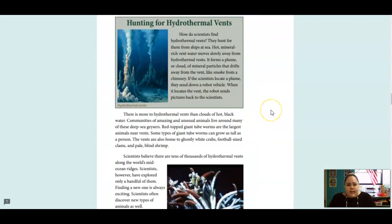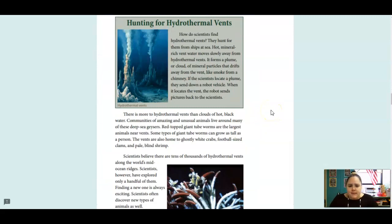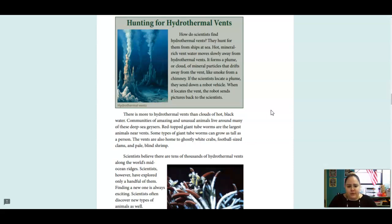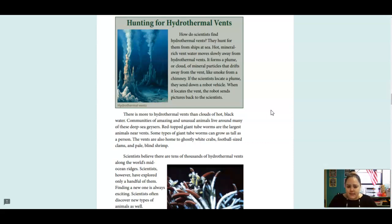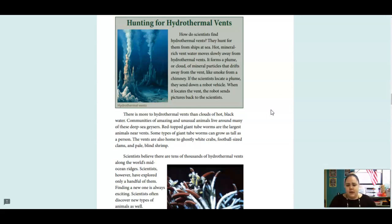How do scientists find hydrothermal vents? They hunt for them from ships at sea. Hot, mineral-rich water moves slowly away from hydrothermal vents. It forms a plume or cloud of mineral particles that drifts away from the vent, like smoke from a chimney. If the scientists locate a plume, they send down a robot vehicle. When it locates the vent, the robot sends pictures back to the scientists.